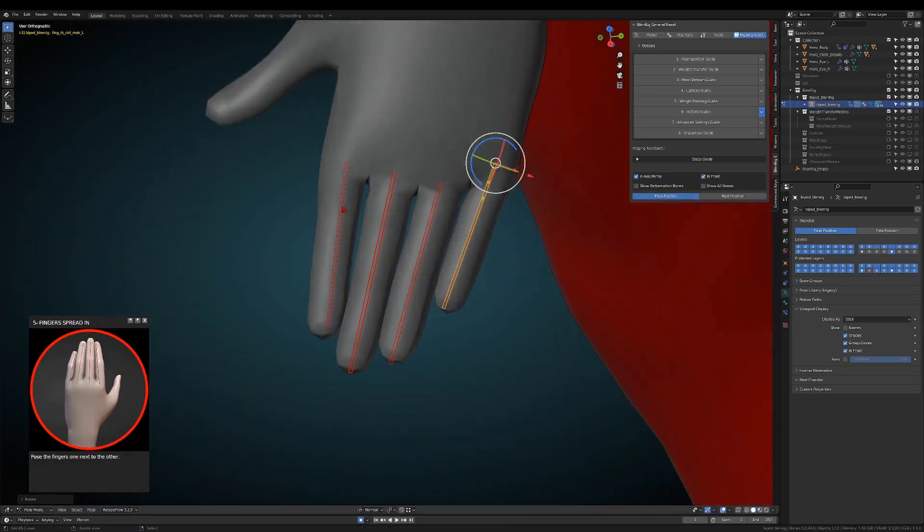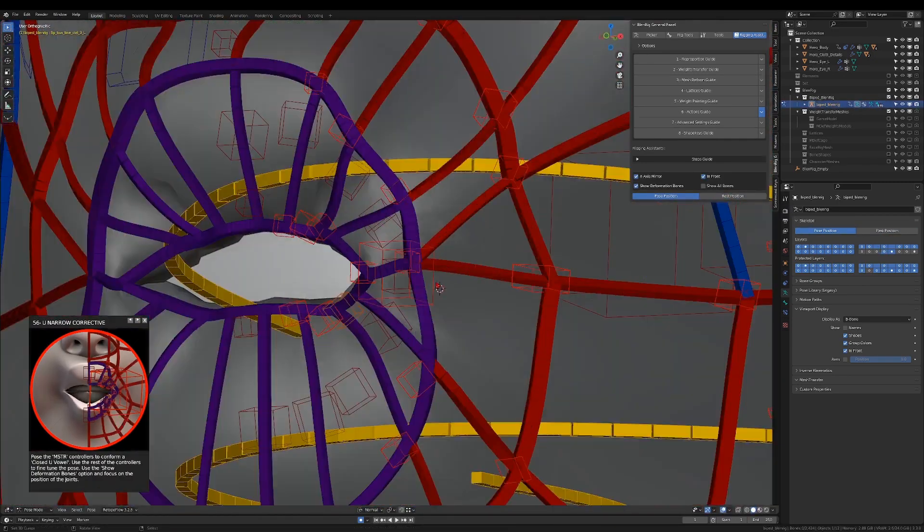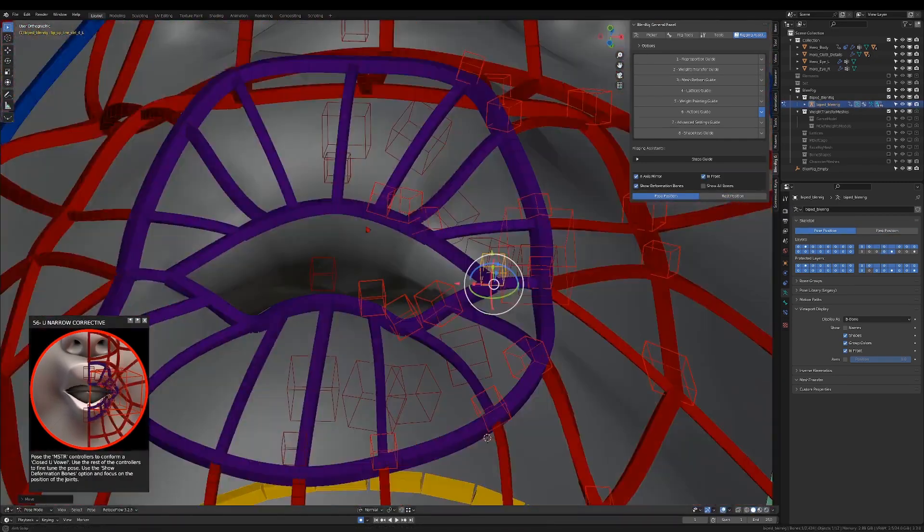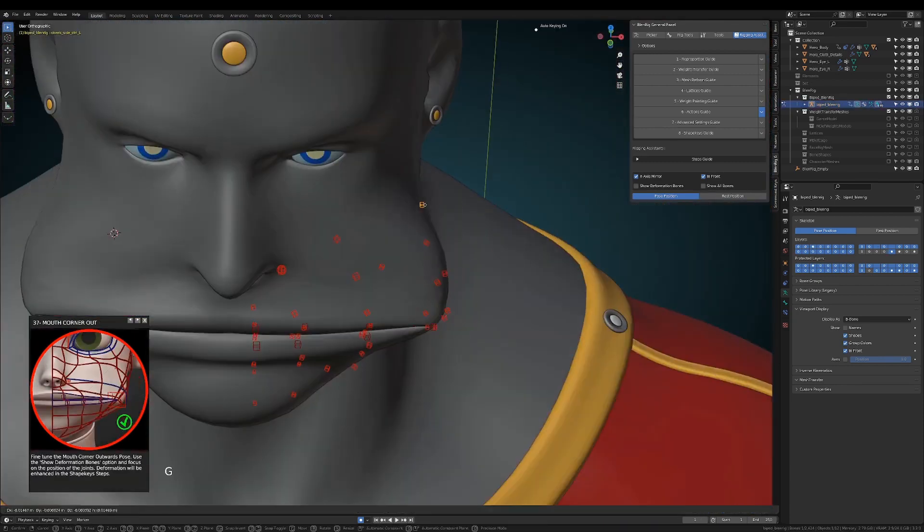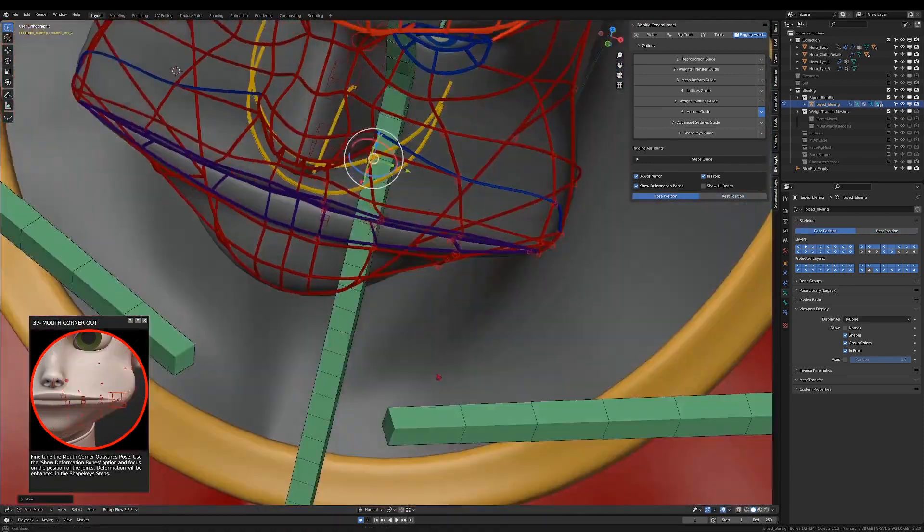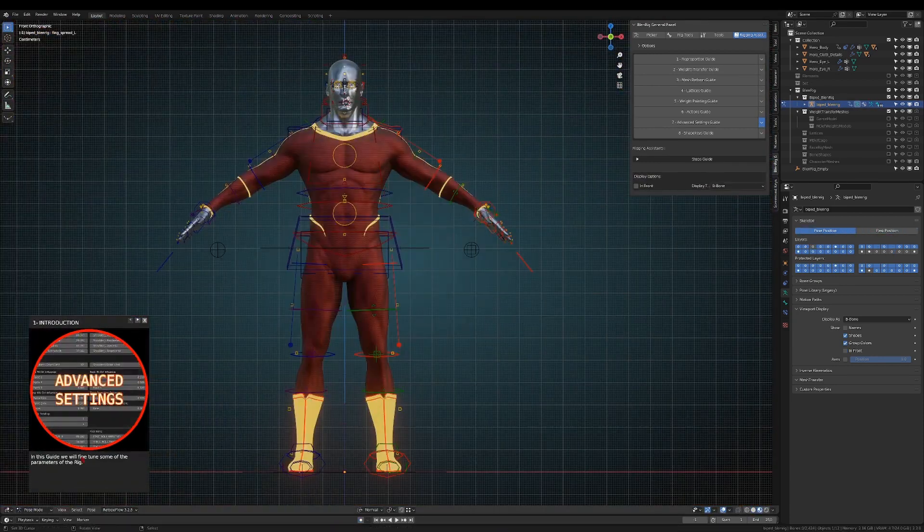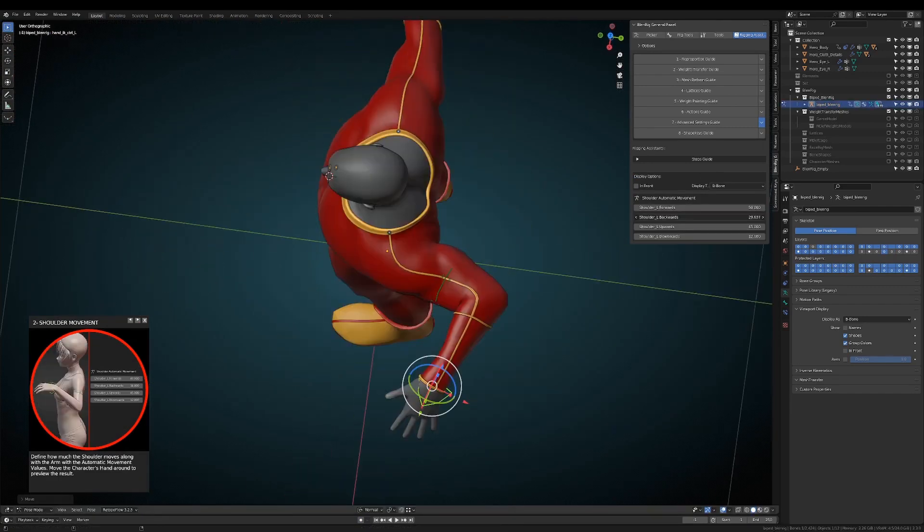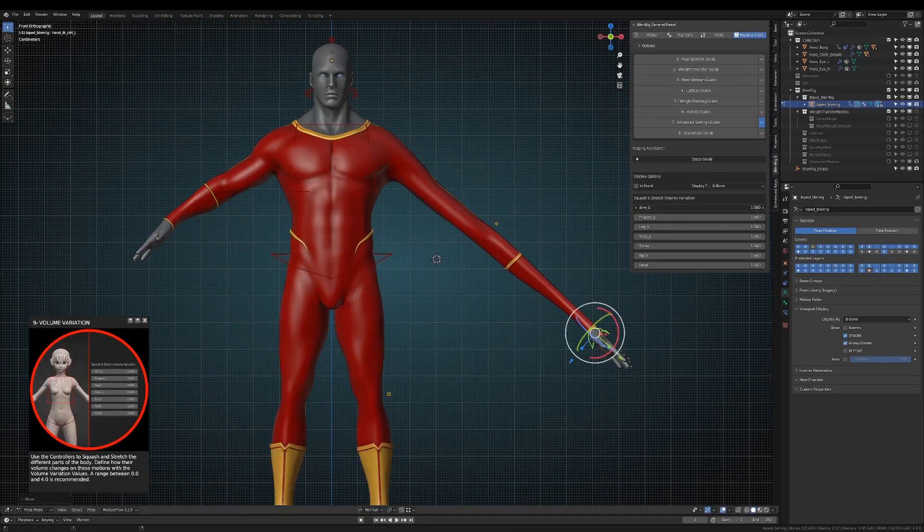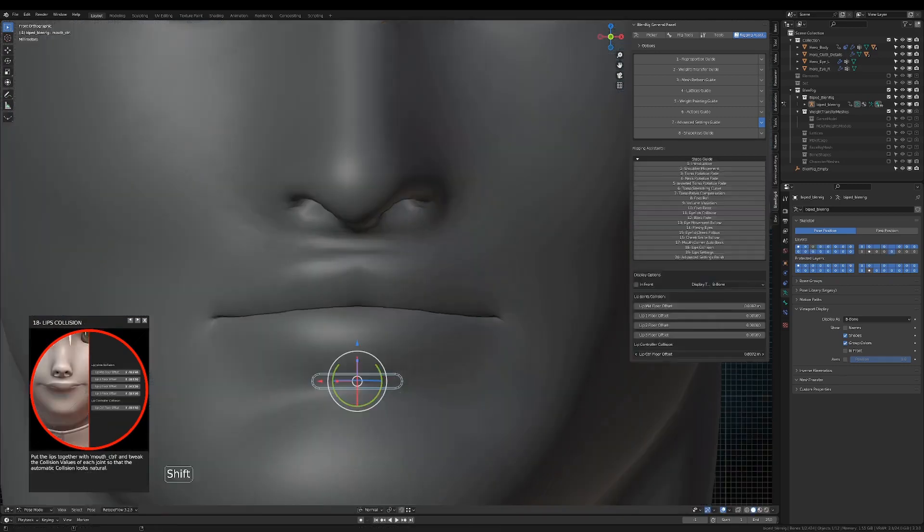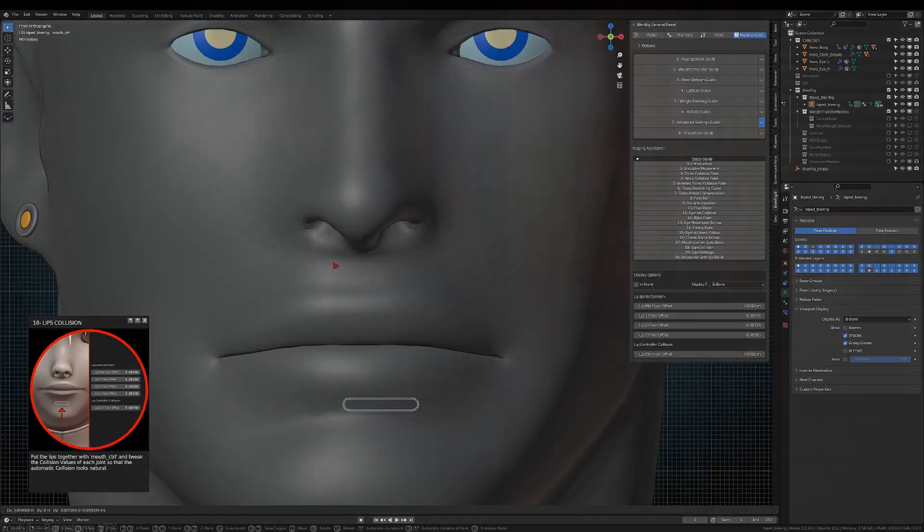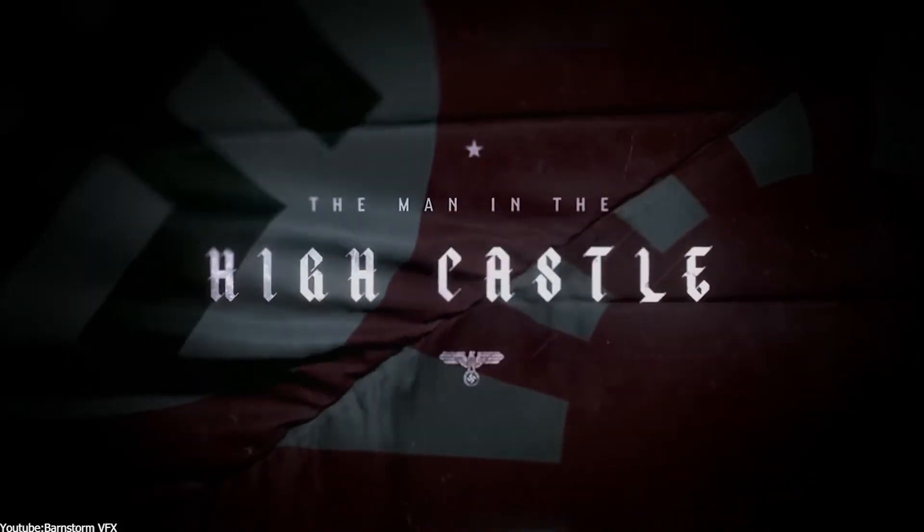The add-on was actually first created way back in 2007 and has been used throughout the years in many projects, such as Bugs Buddies, Sheer Buddy, and the Barstom VFX hit show, the series of the Men in the High Castle. By the way, we actually created a video on Barstom production and how they used Blender to do that.